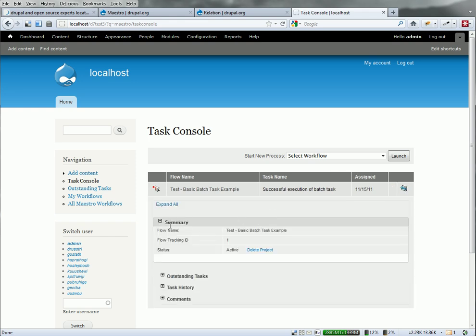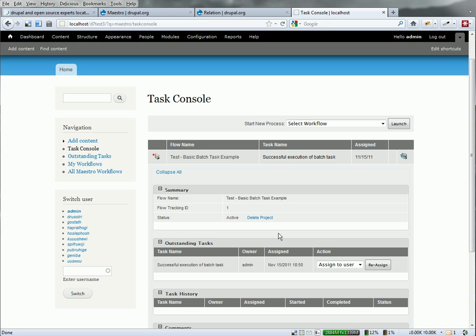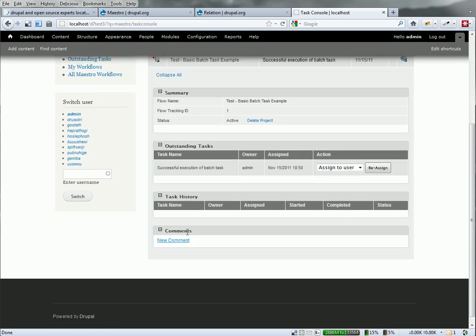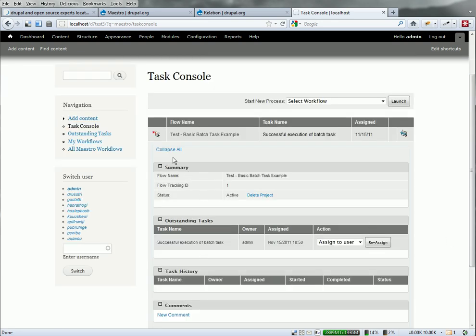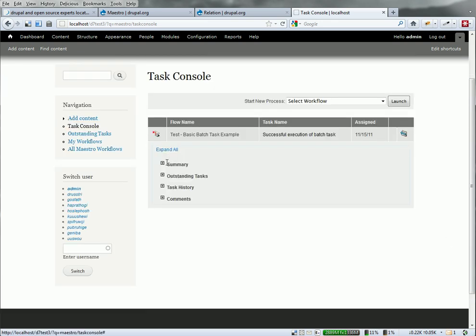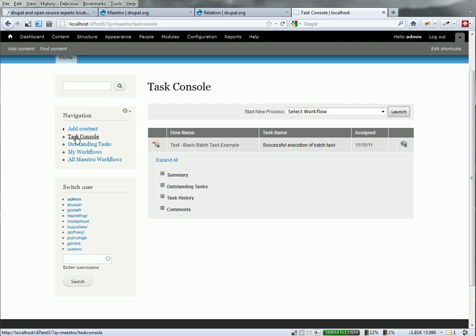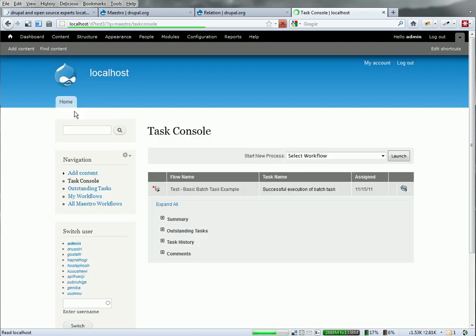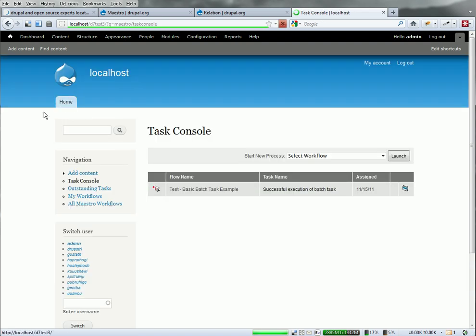So successful execution of that Maestro workflow process. And I can see that, just expand it all. I can see task, there's successful execution of it. Okay.